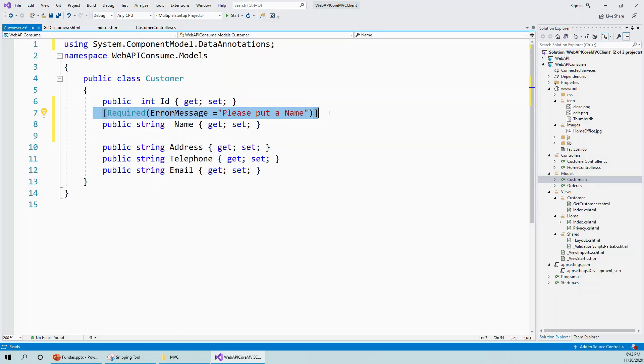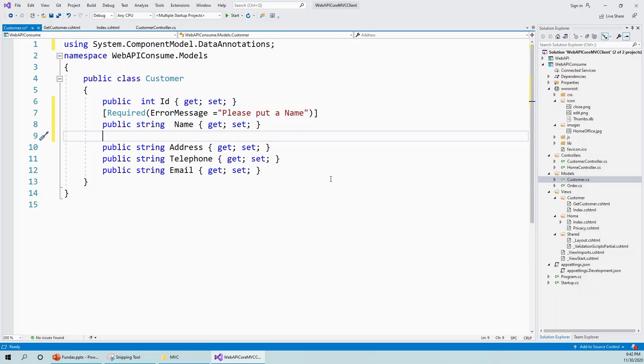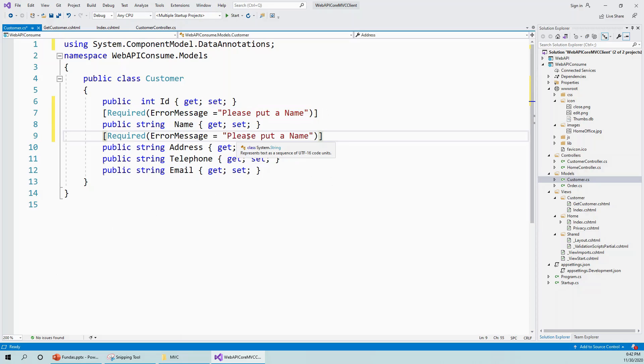If I do not put an error message, it will still be required, but in that case it will be a built-in error message, something like 'Name field is required' or 'Address field is required.' I can customize that message to be more friendly. For address: 'please put address.'